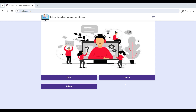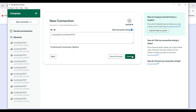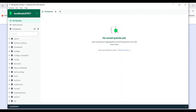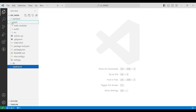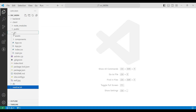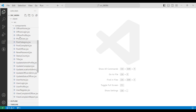Hi, today we are going to see a demo for the College Complaint Management web application. First we will start MongoDB, then click connect. Next we will go to Visual Studio, explore the src folder — you can see the backend and client server source code. Then click on the client src file and go to the components folder, which contains our React.js component files.